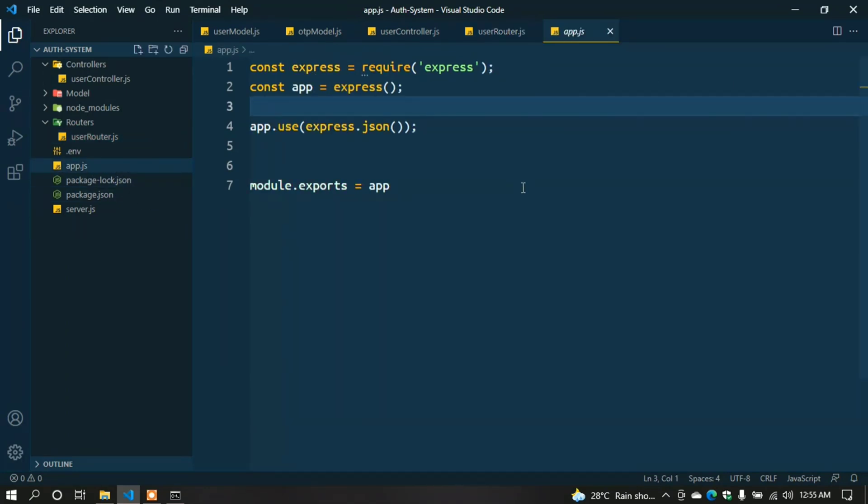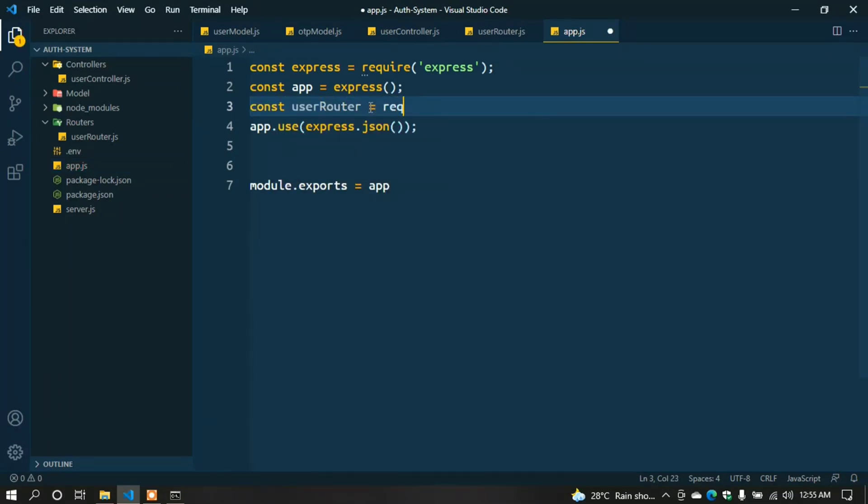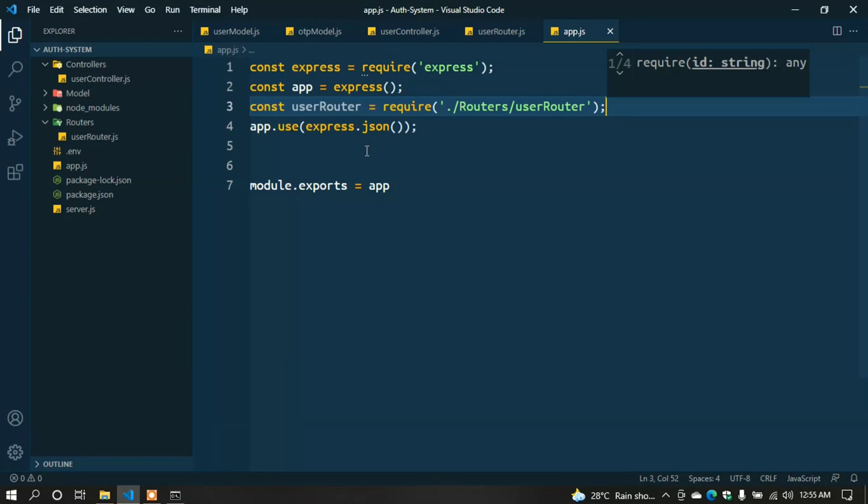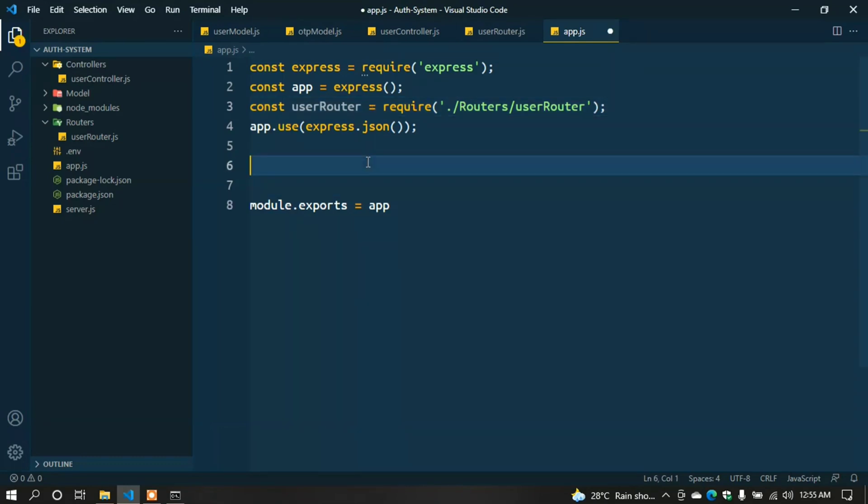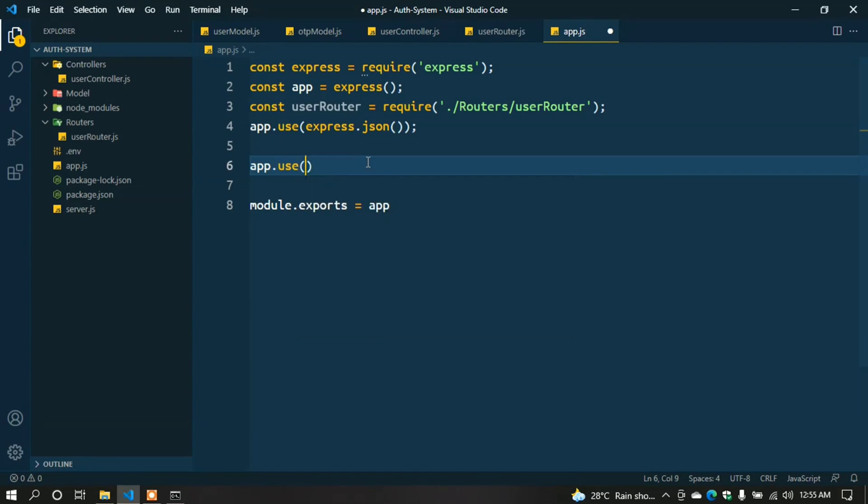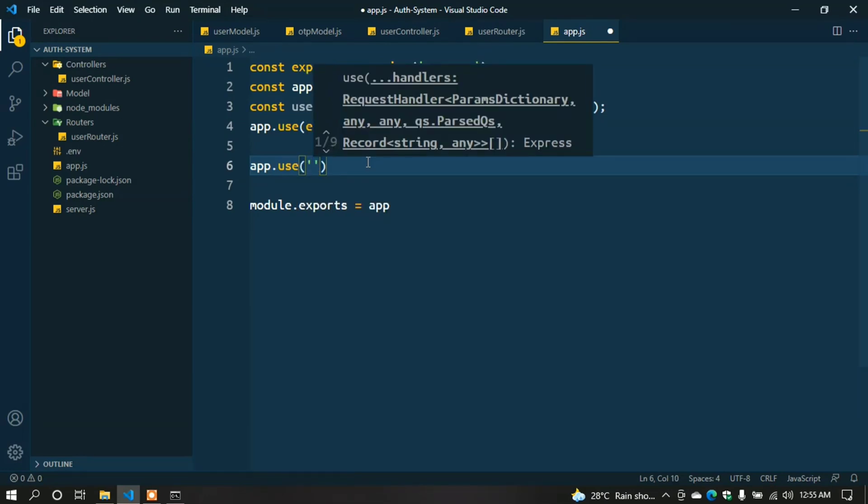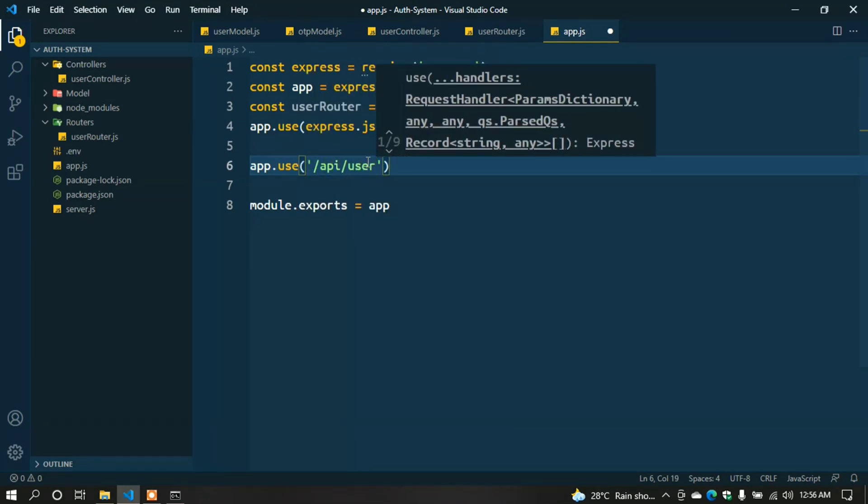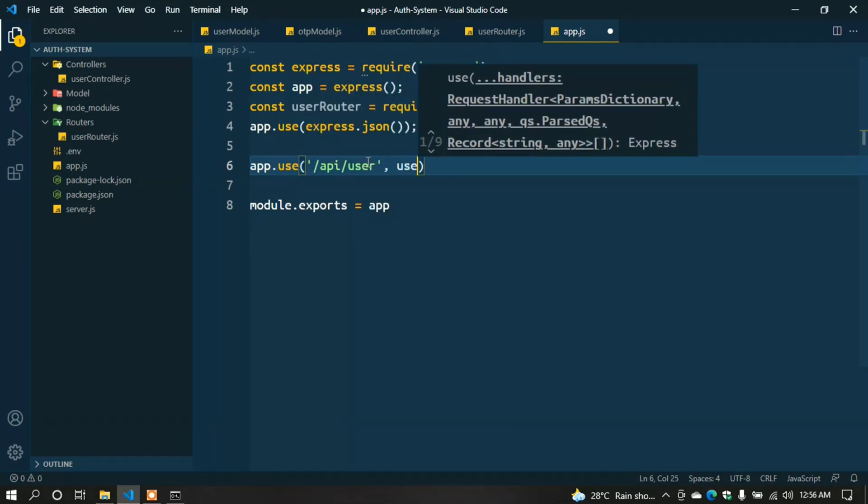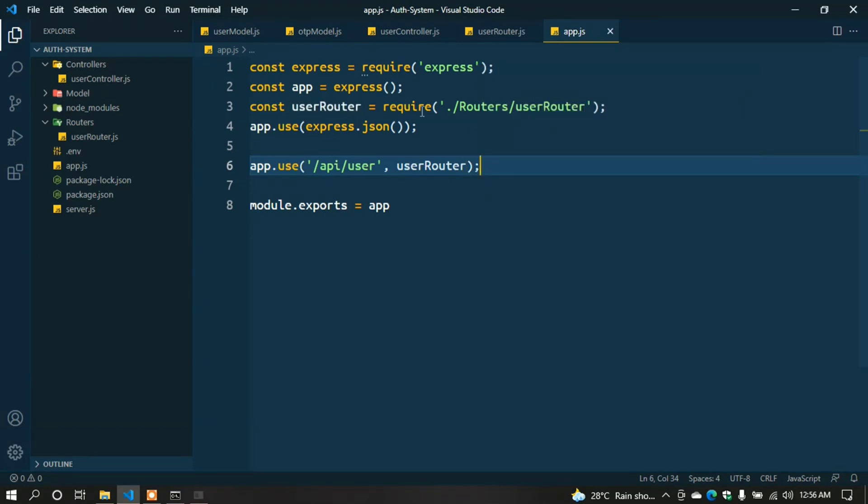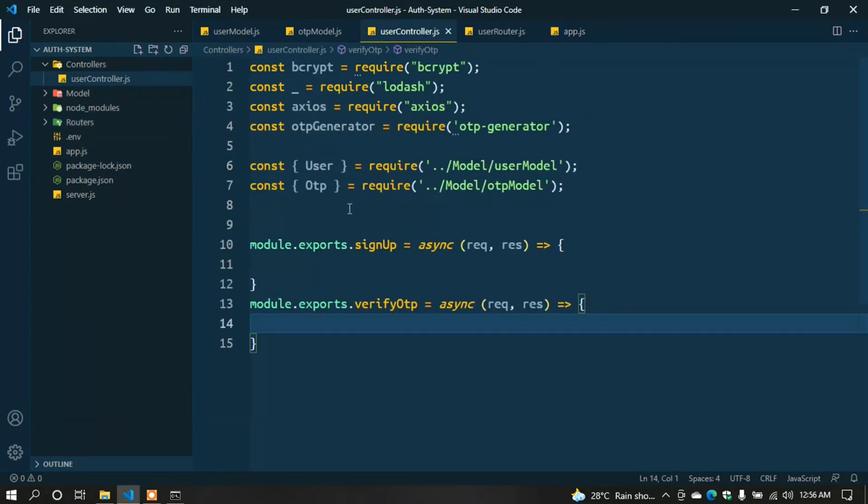Now go to app.js. Define the router. First, import the router from user.router. const userRouter = require('./routers/user.router'); Then define the post request URL: app.use('/api/user', userRouter);